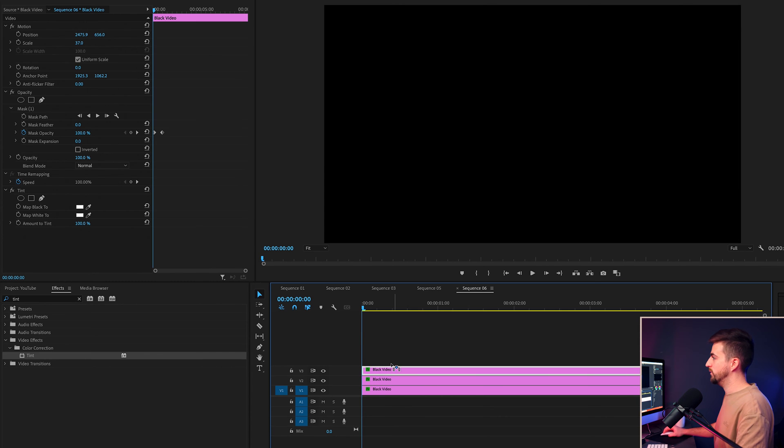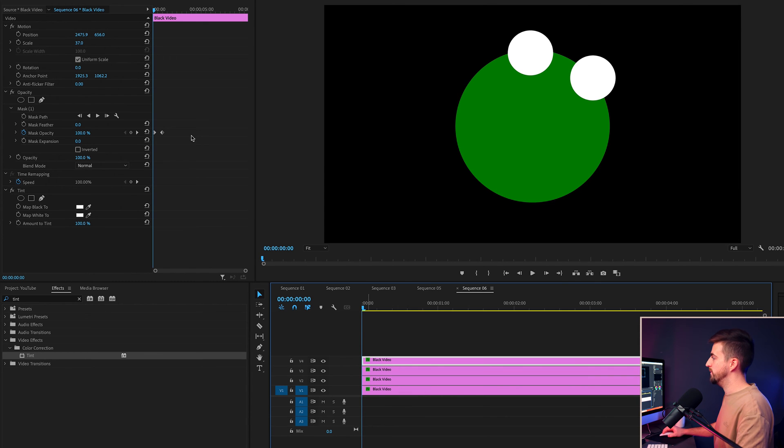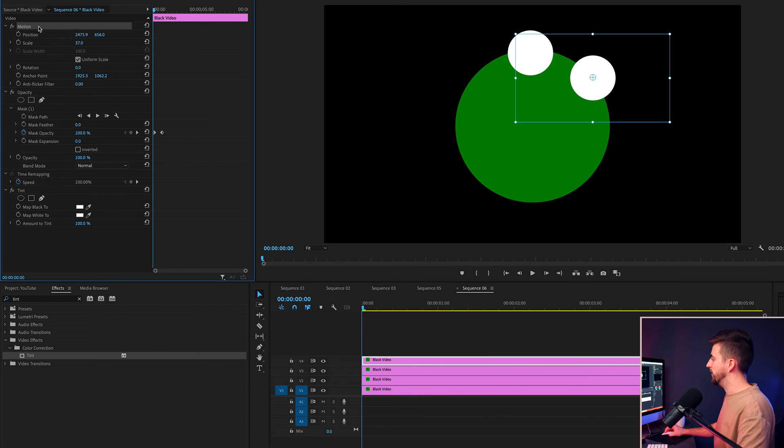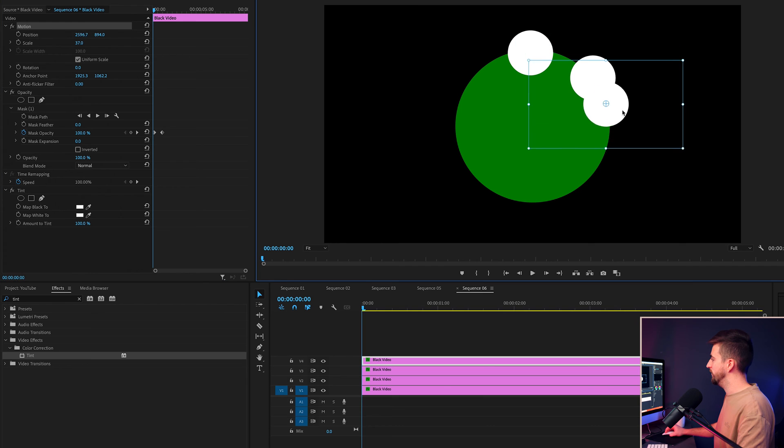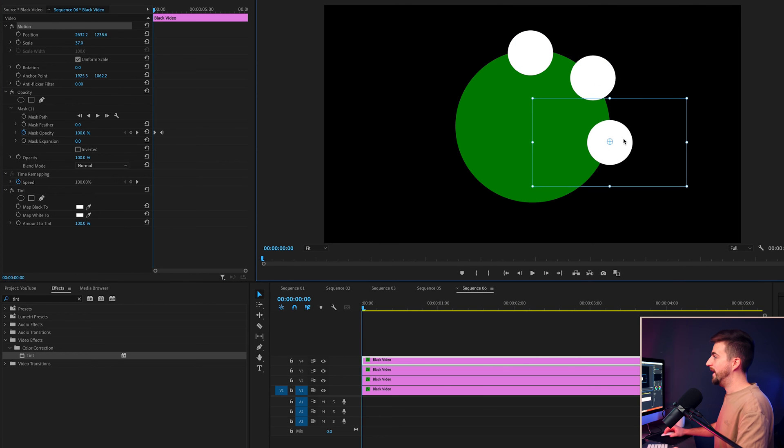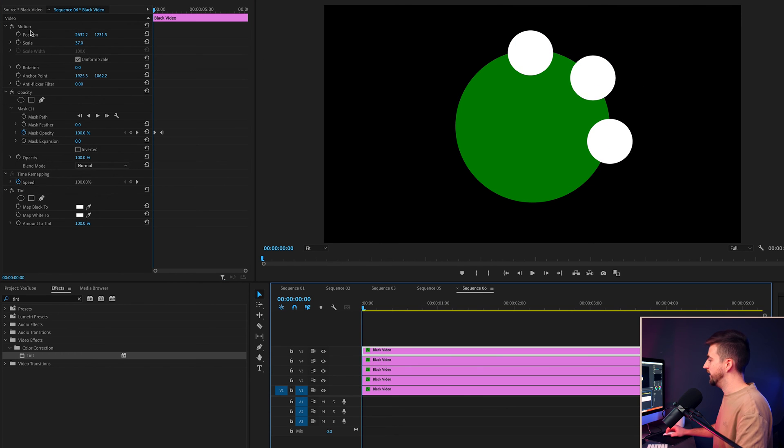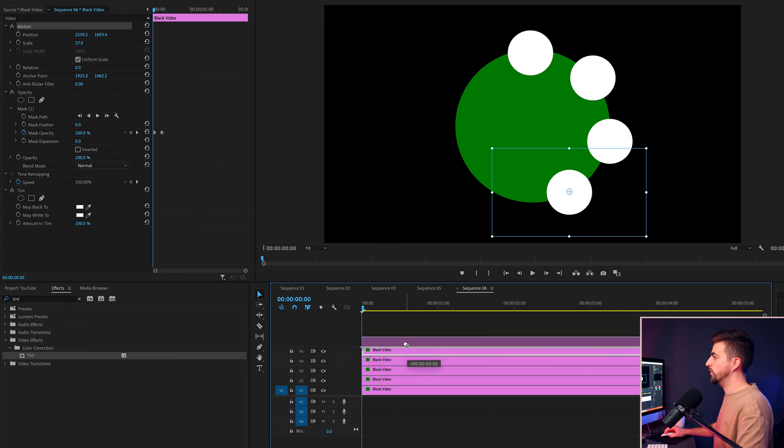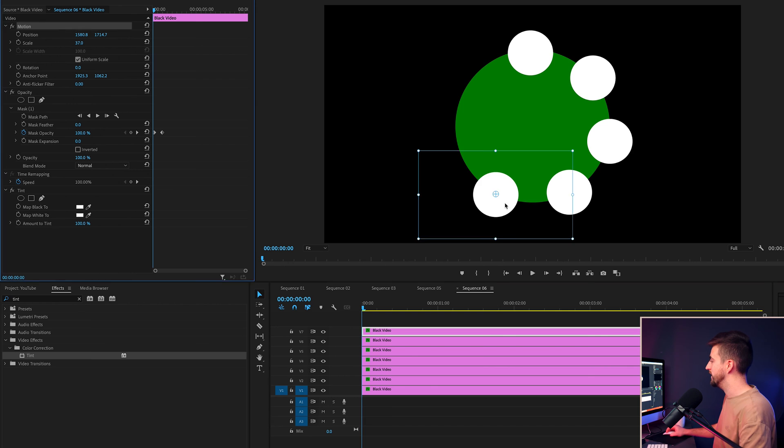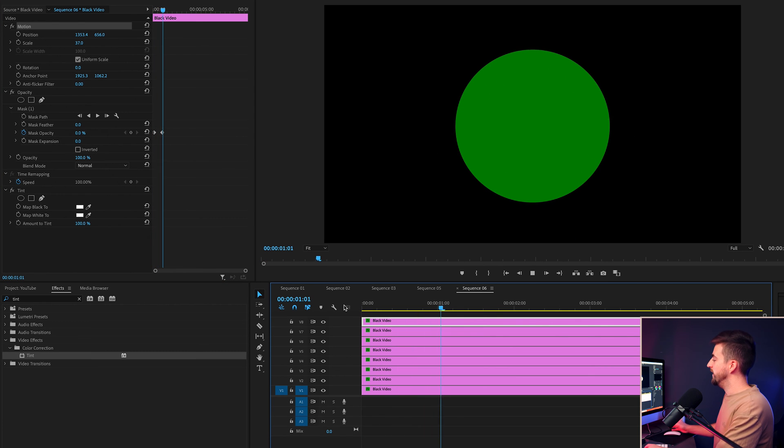Then we'll copy that circle and we'll move the position of that one around the circle even more. And then just keep repeating this process over and over again until you get all the way around that circle. And there you go.